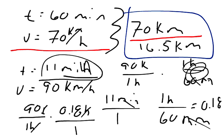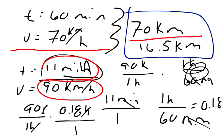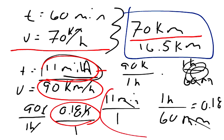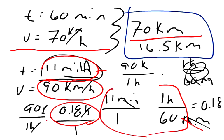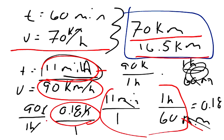But, the second part of the trip was 11 minutes at a speed of 90 kilometers per hour. So, we converted 11 minutes into 0.18 hours. And we did that by 11 over one minutes times one hour over 60 minutes. The minutes canceled out, 0.18. Then, when you multiply your hours times your kilometers per hour, you ended up with 16.5 kilometers as your answer.